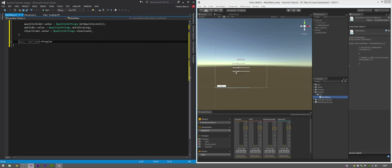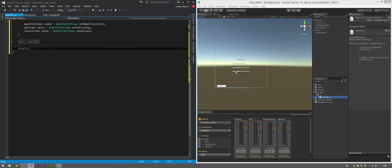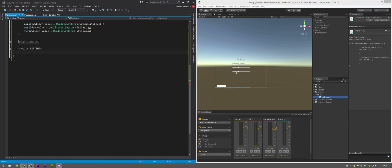Create a new region called Settings. We'll be wanting to set each of the quality settings and alter the name, so create a new function: public void SetQuality.